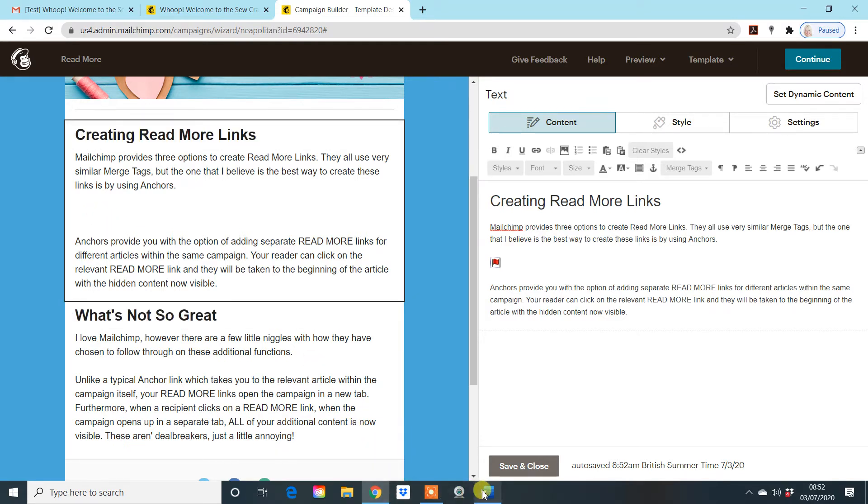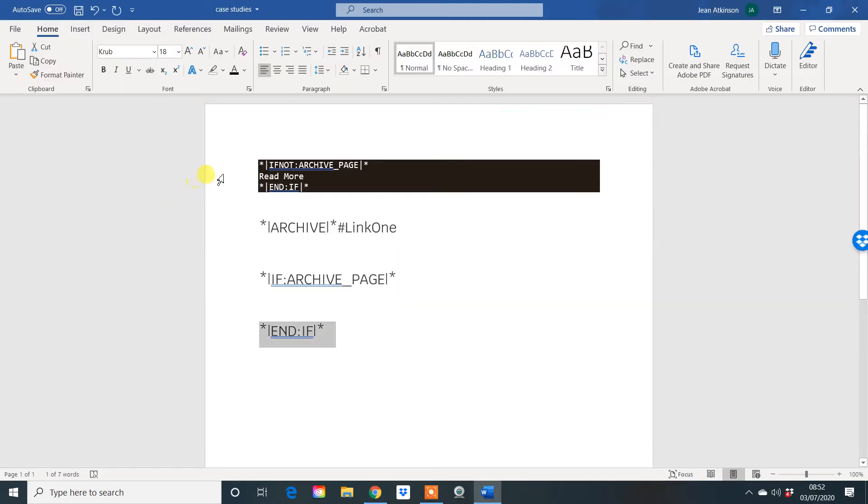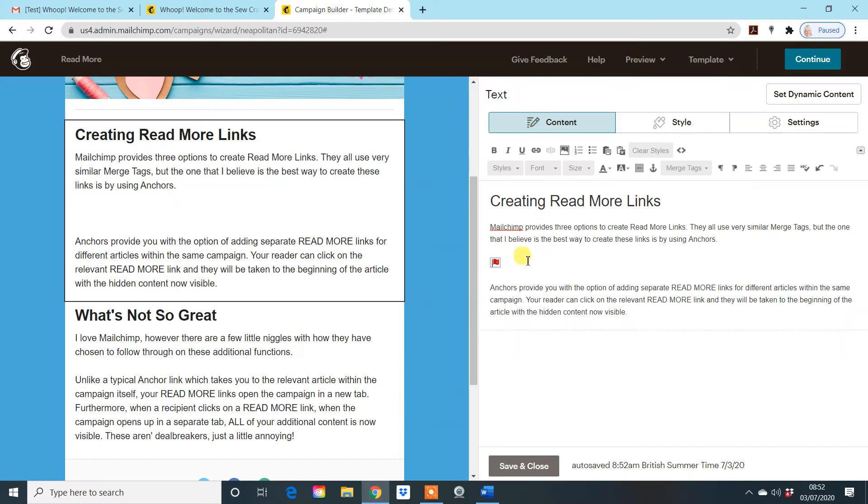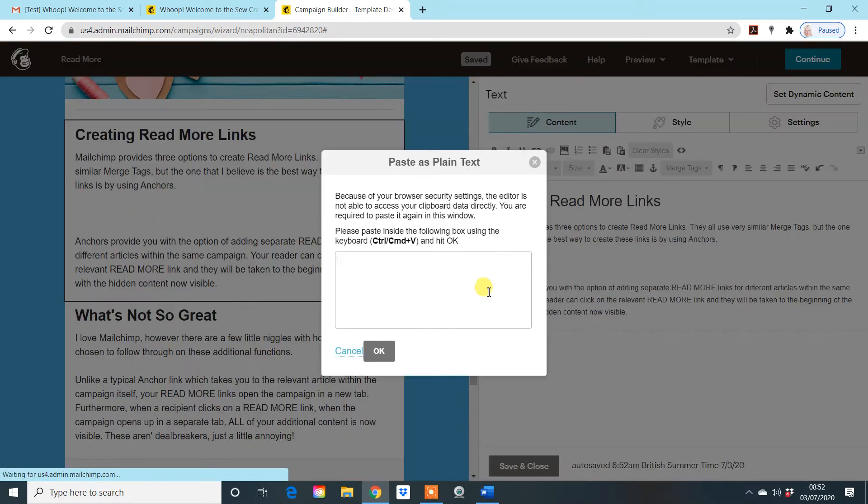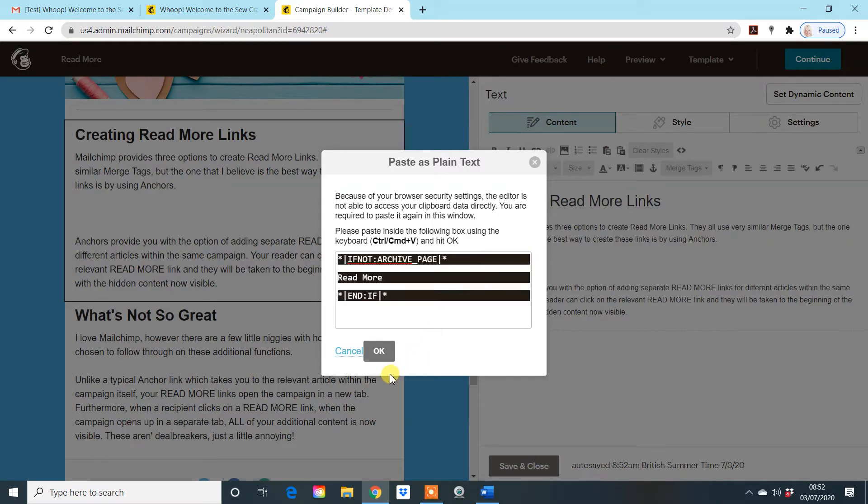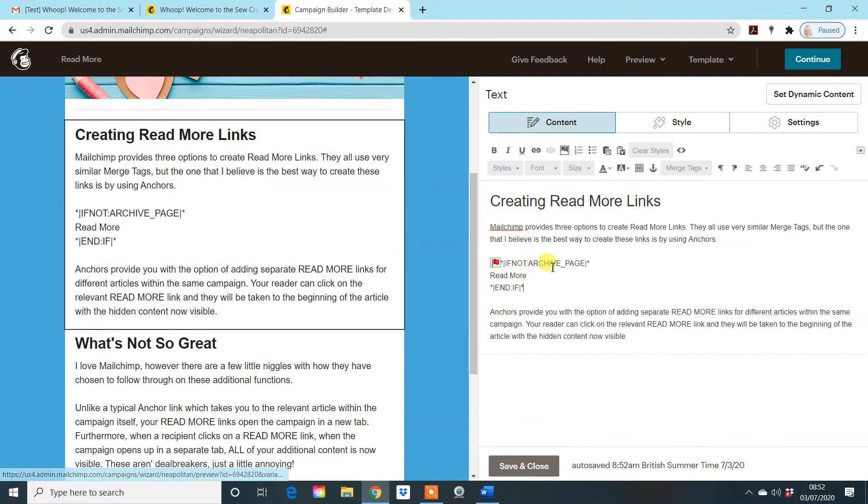Now what we need to do is use the first piece of coding, which is this top piece of code here. So copy and paste that over. And what you need to do is make sure you click on paste as plain text or it won't work. And you just paste it in there and it comes up within this area here.